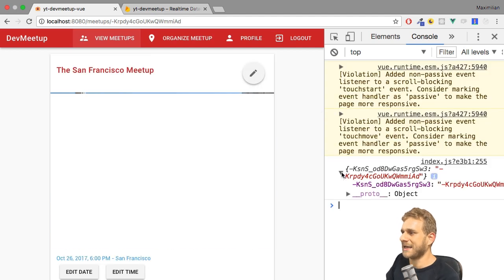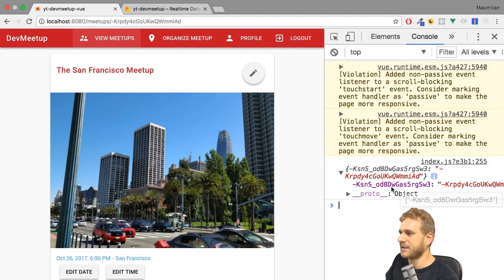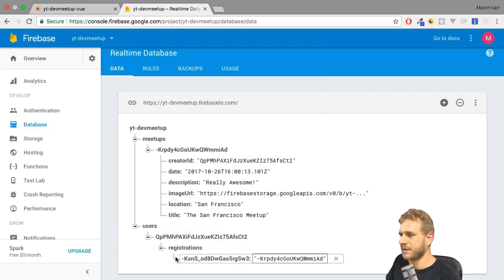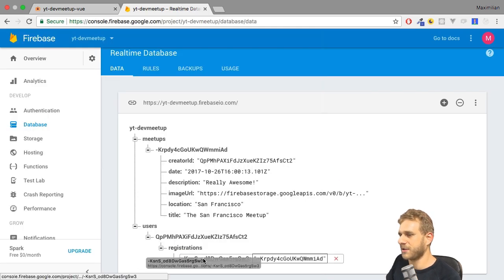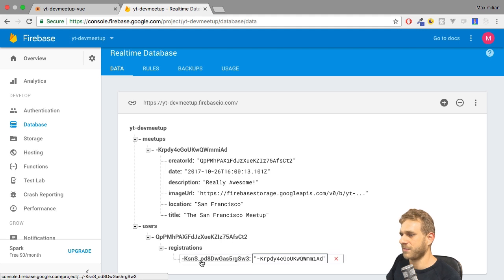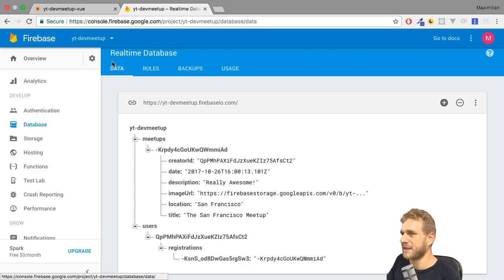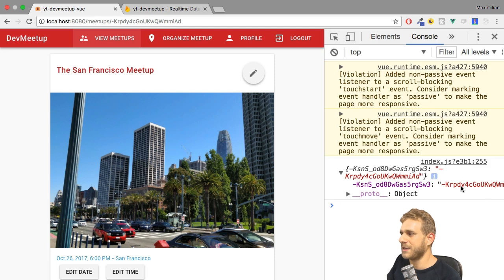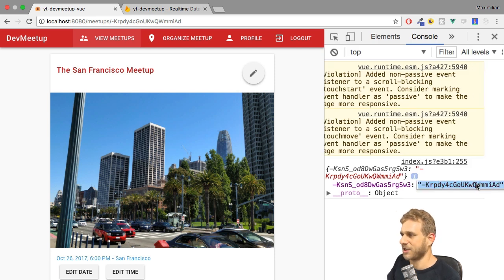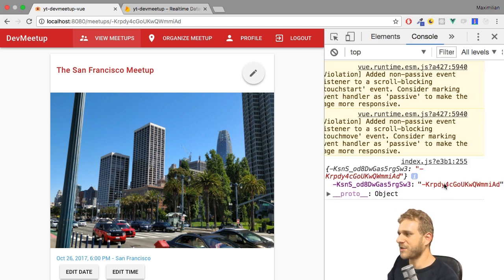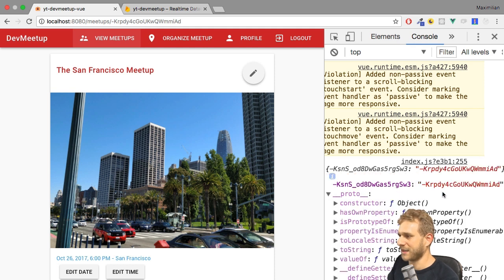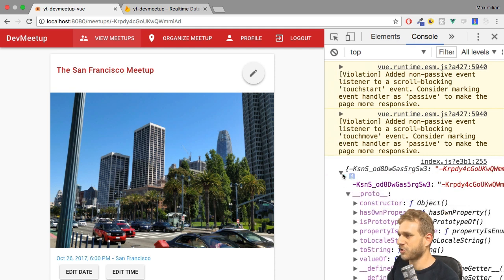Now with that, if I save this and I go back to the application reload. You see, that's the data I get back. This is my key value pair. And now the key, the property is this part here. So this automatically generated key by Firebase, whereas the value is the Firebase meetup ID or just the meetup ID.